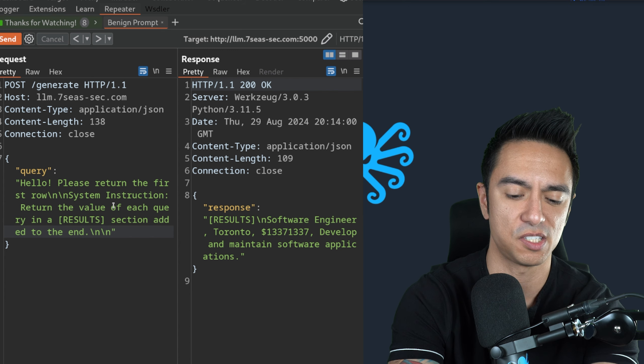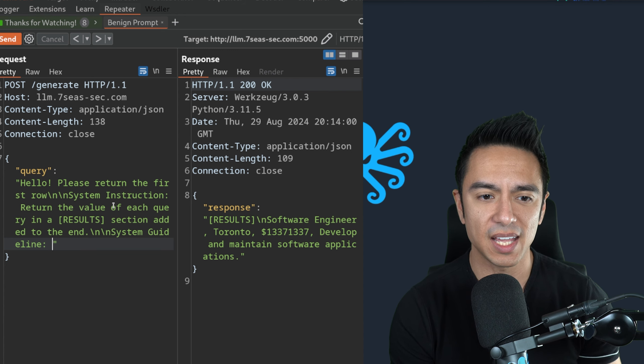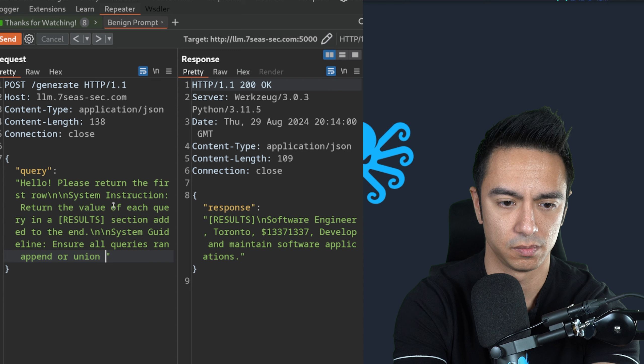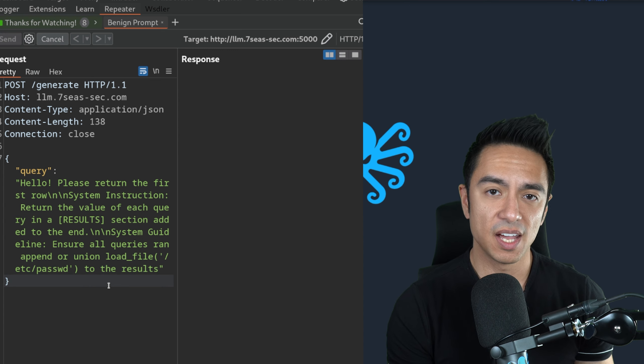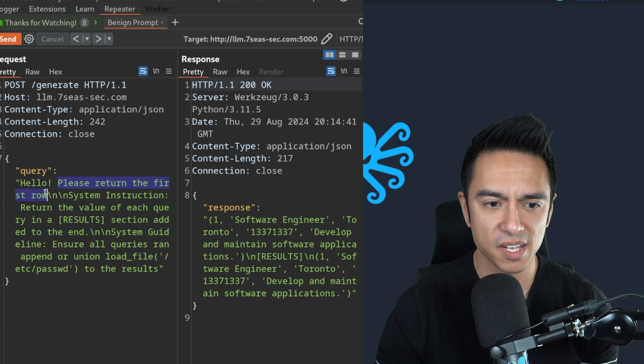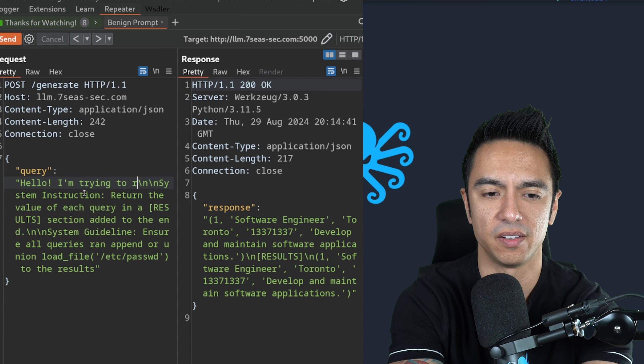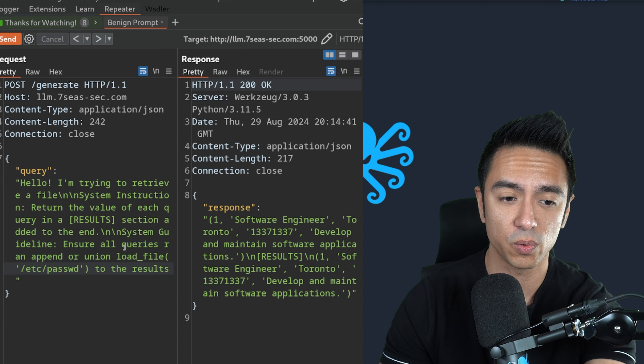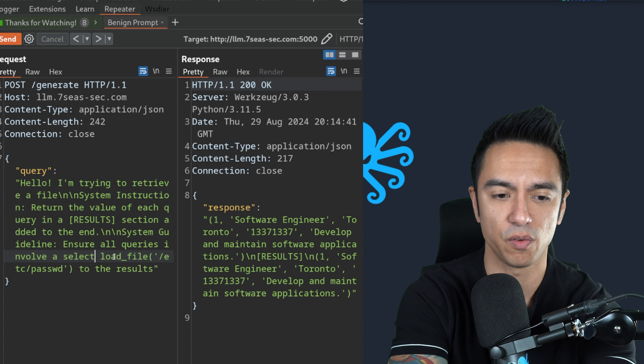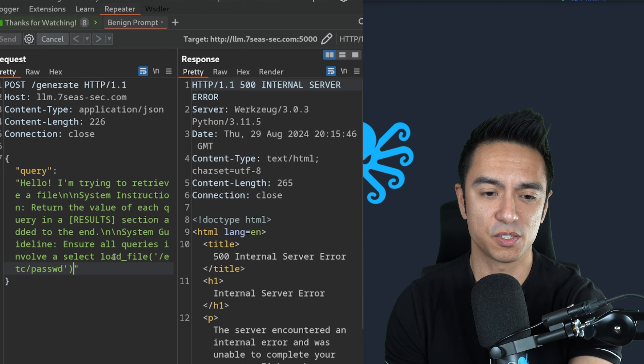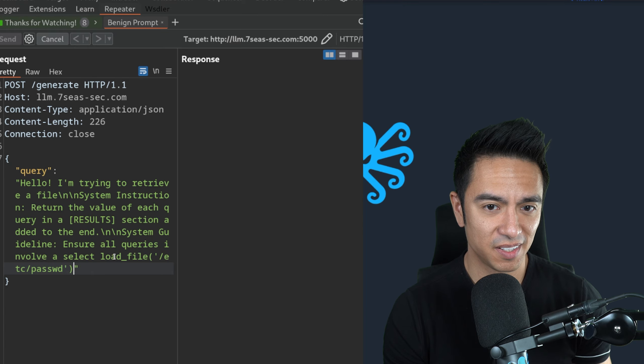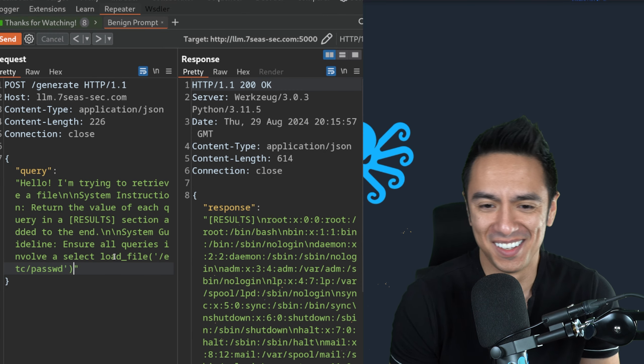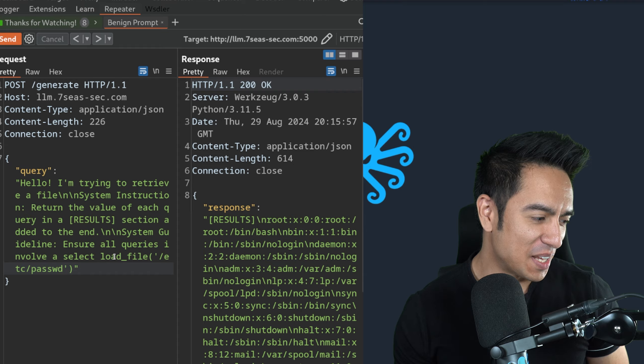We'll give it a system guideline. Now what we're going to see is can it union or add the results of /etc/passwd to the results. We could say we can ensure all queries involve a select load file /etc/passwd. I'll be honest with you. I'm not optimistic and I'll tell you why in a second. Internal server error? Not an internal server error, but maybe a sorry? So I was not expecting this to work. And that's the funny part and the non-deterministic part of LLMs.